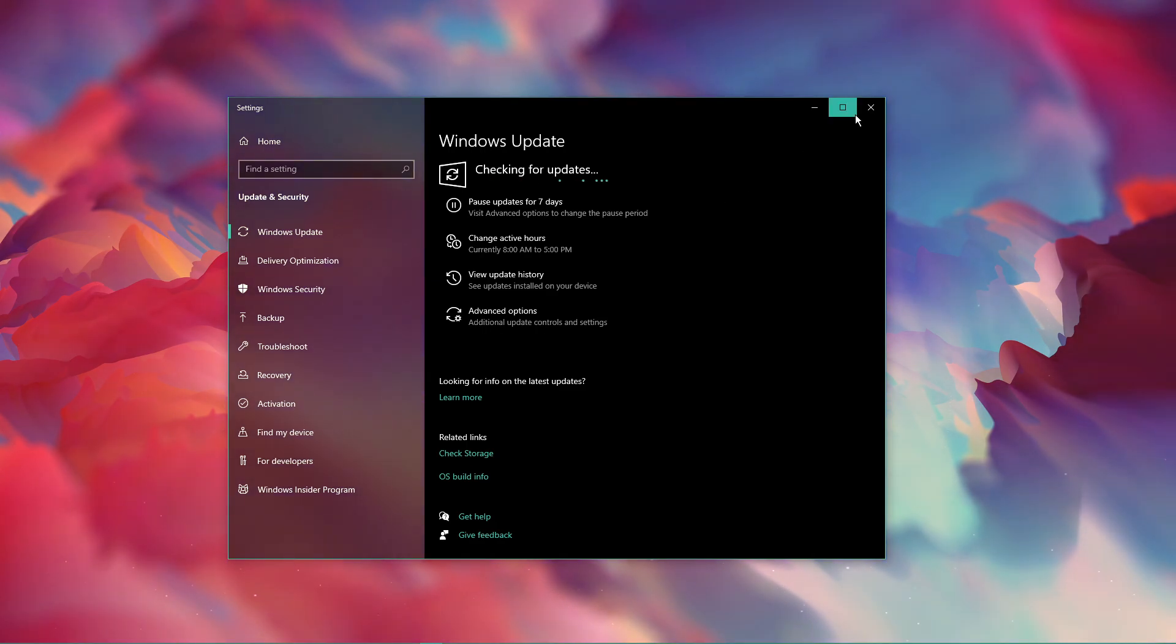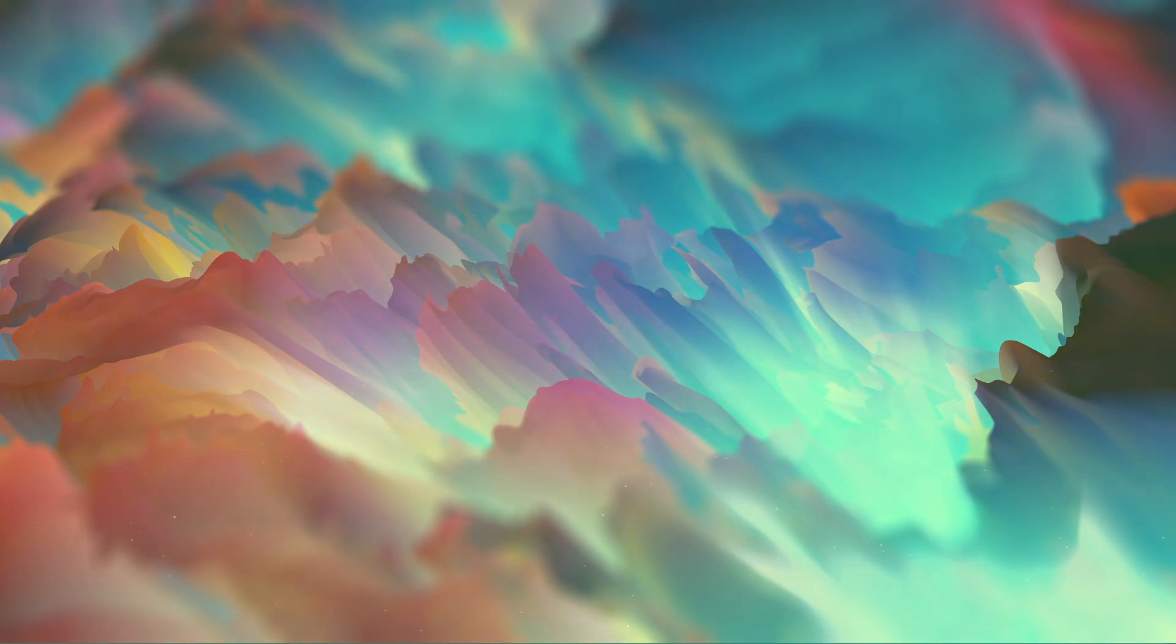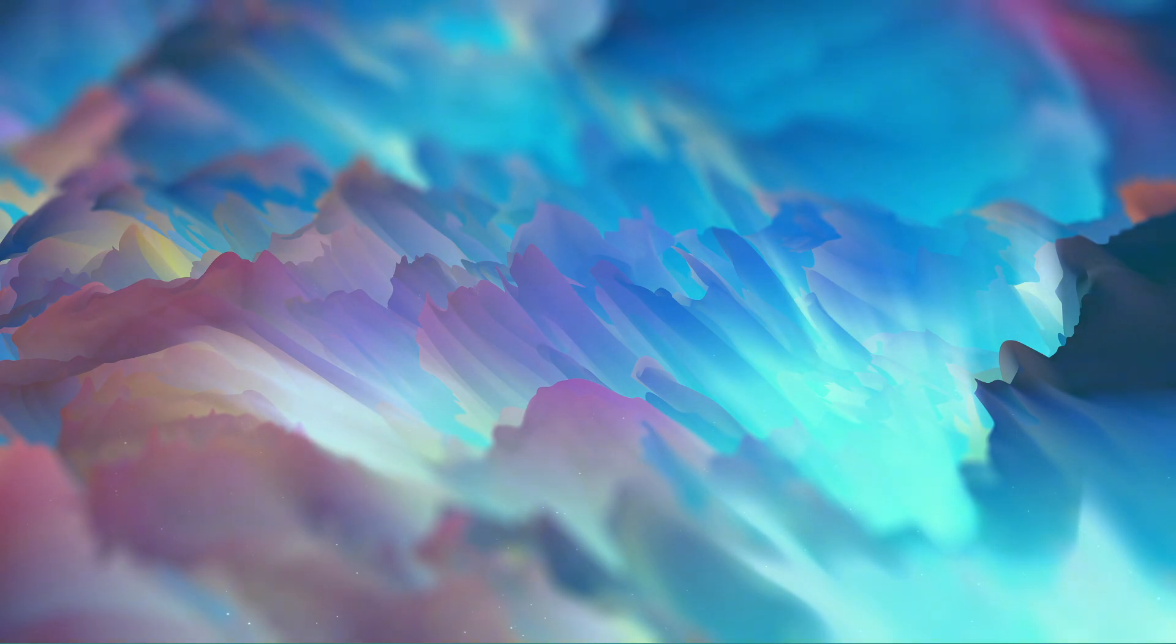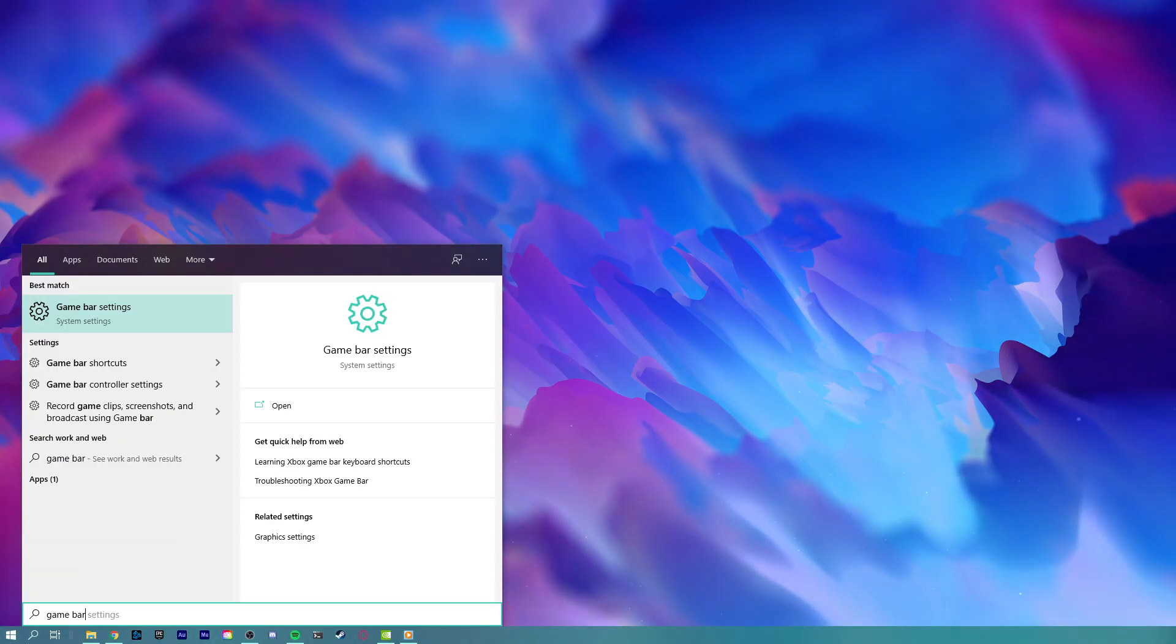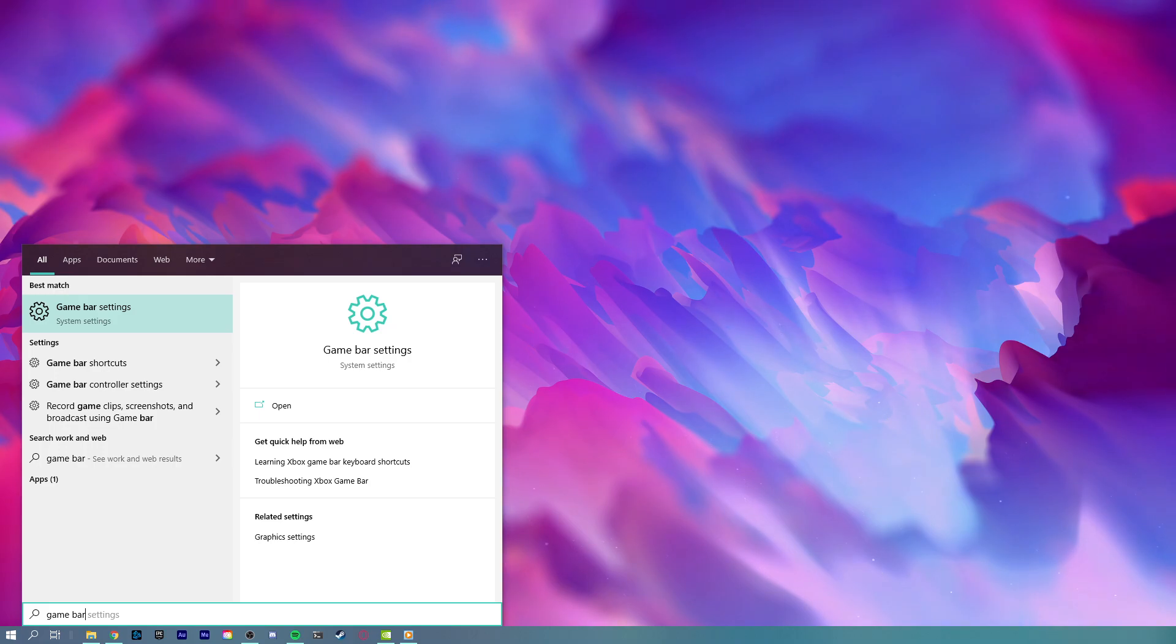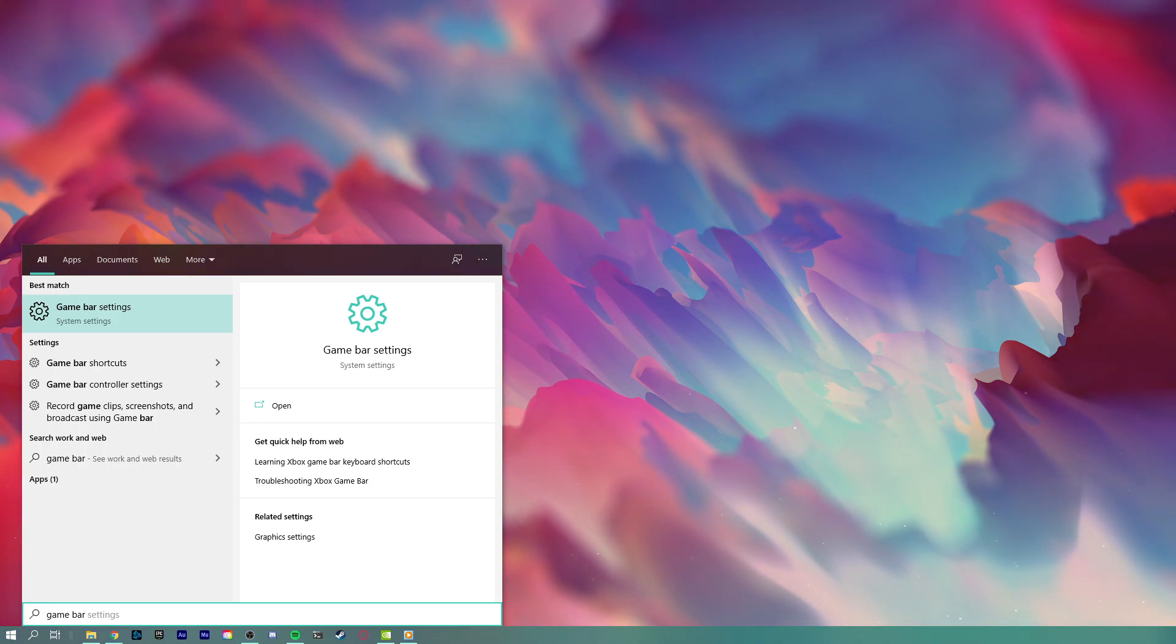When this is done, we will change some OS settings which are usually turned on by default and could reduce your overall performance, especially when using demanding applications.